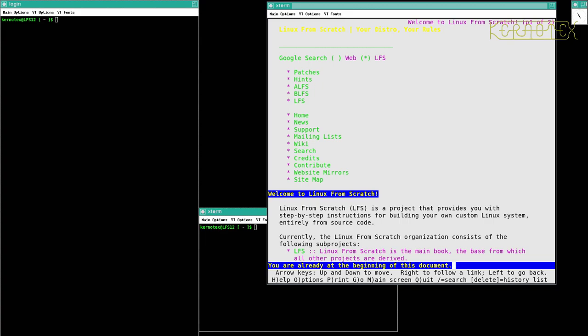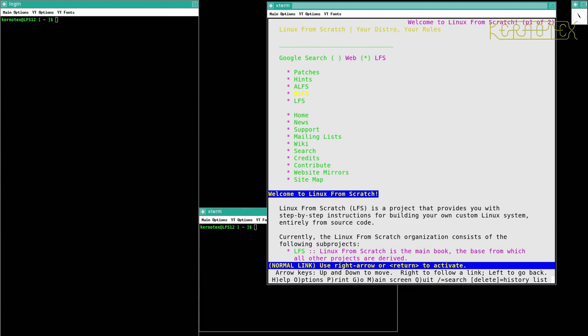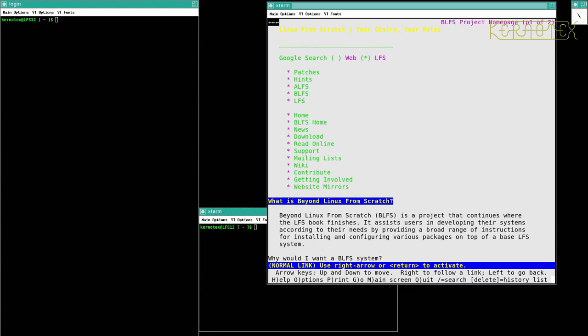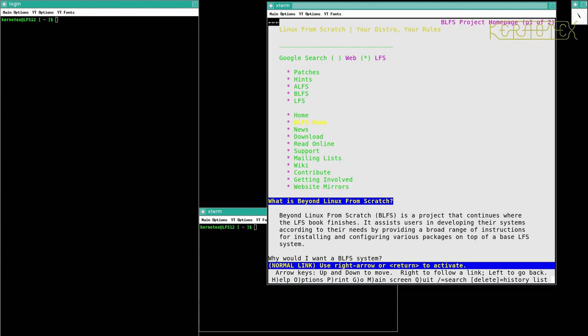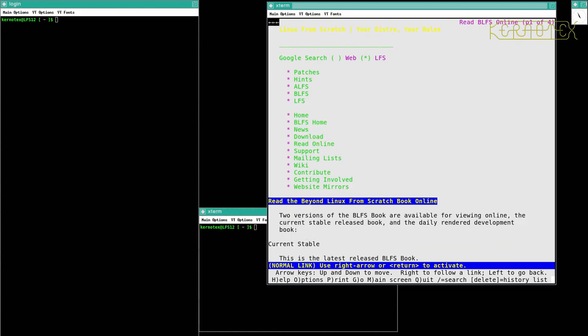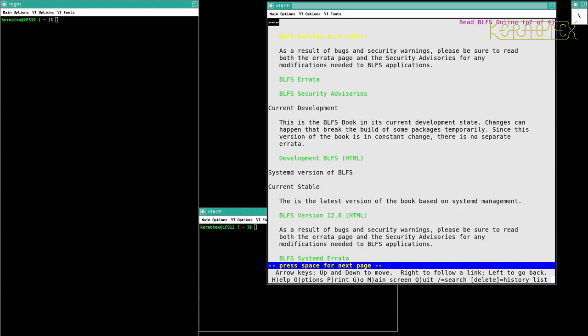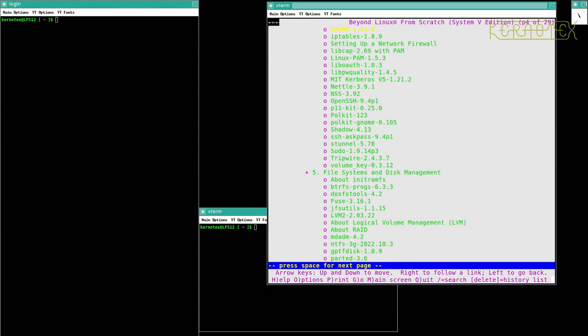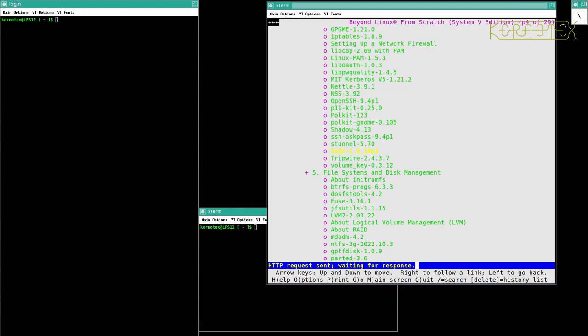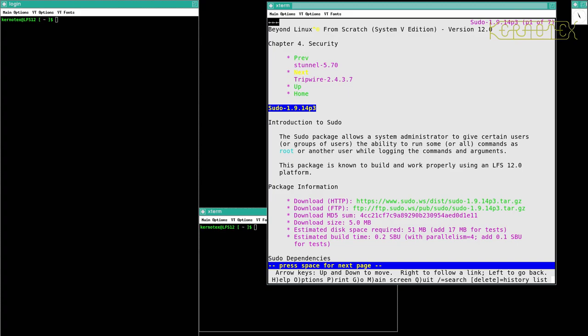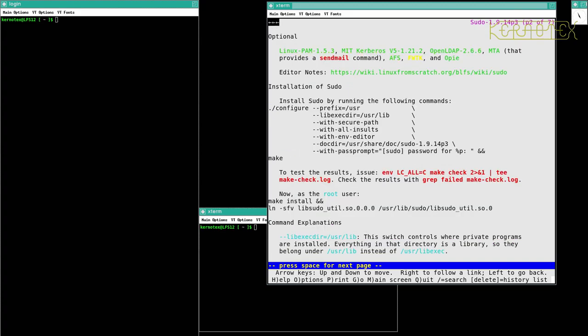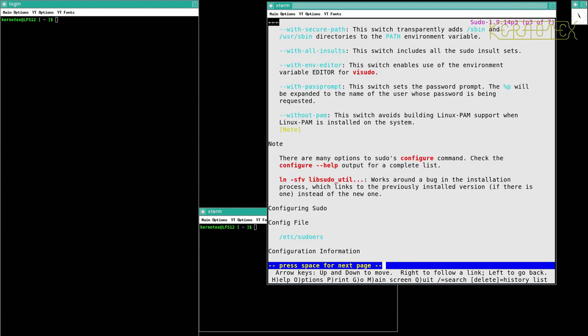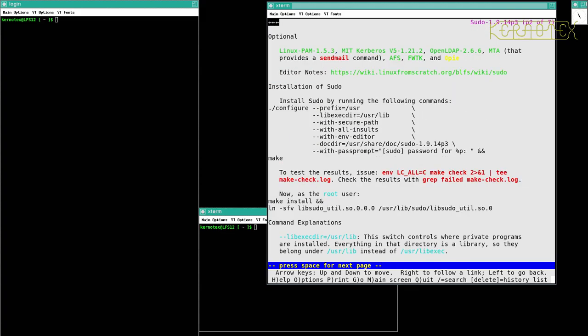If I go to read online the stable version, there's the contents. For example, if I went to sudo, you can see the links are in green. And what's hard is to pick out the commands, because they're obviously not in boxes or highlighted.